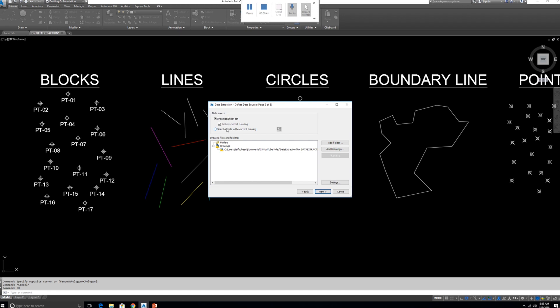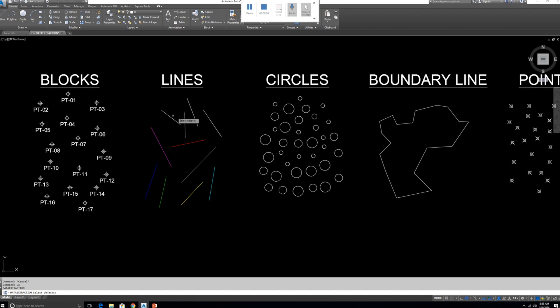The second option — selecting only specific objects — is the best choice. Otherwise, if your drawing is very large it will take some time. My preference is to select objects in the current drawing. Click the selection icon and then select whatever entities you want to export to Excel. I'm going to select these blocks.